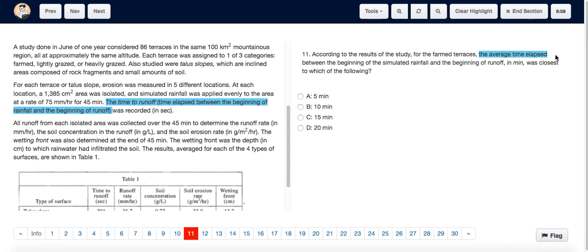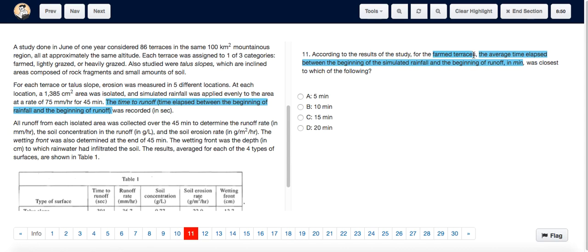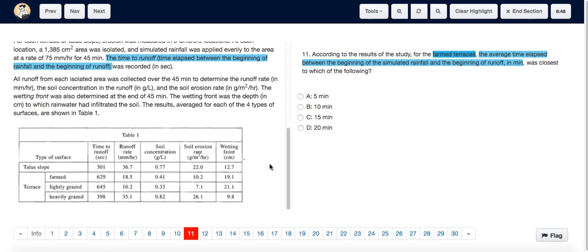The average time elapsed between the beginning of the simulated rainfall and the beginning of the runoff in minutes. So we have to check the value for the farm terraces. Let's look at Table 1. The farm terraces time to runoff is 629 seconds, so we have to convert 629 seconds into minutes.